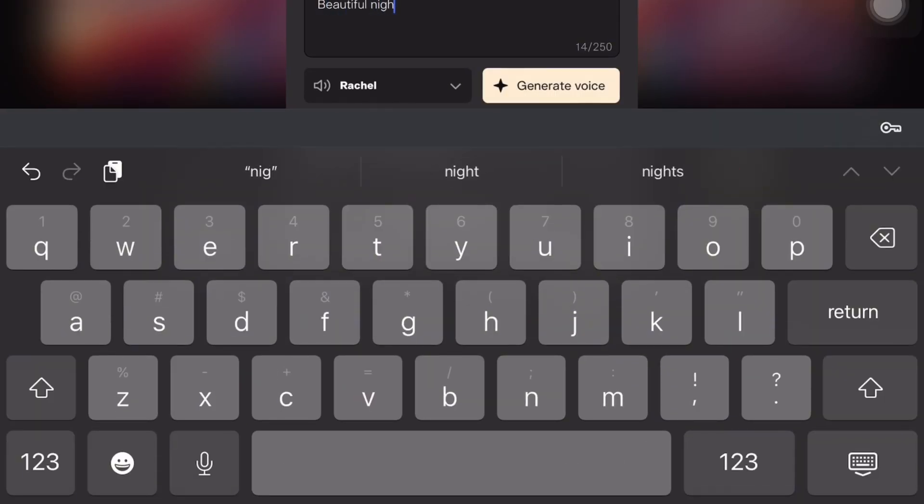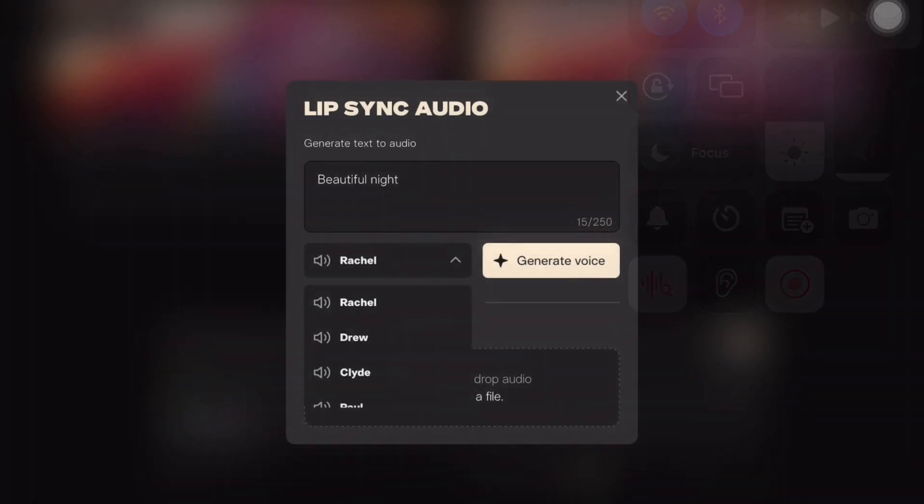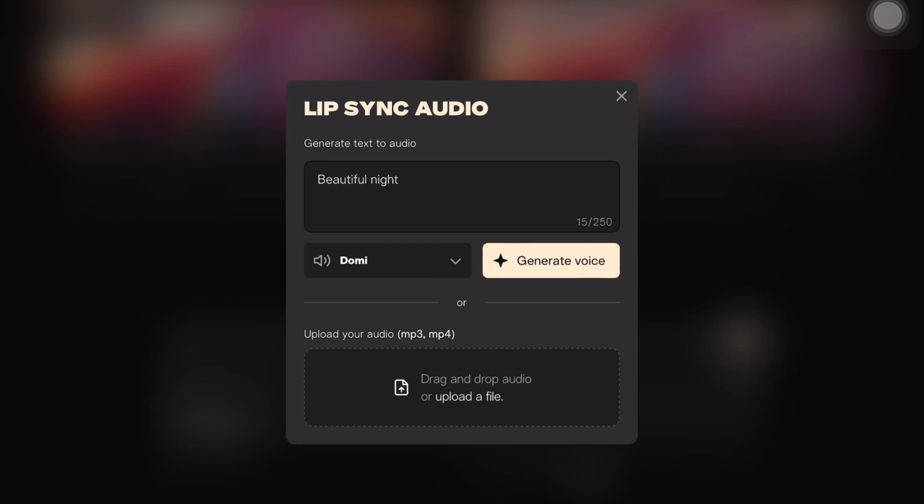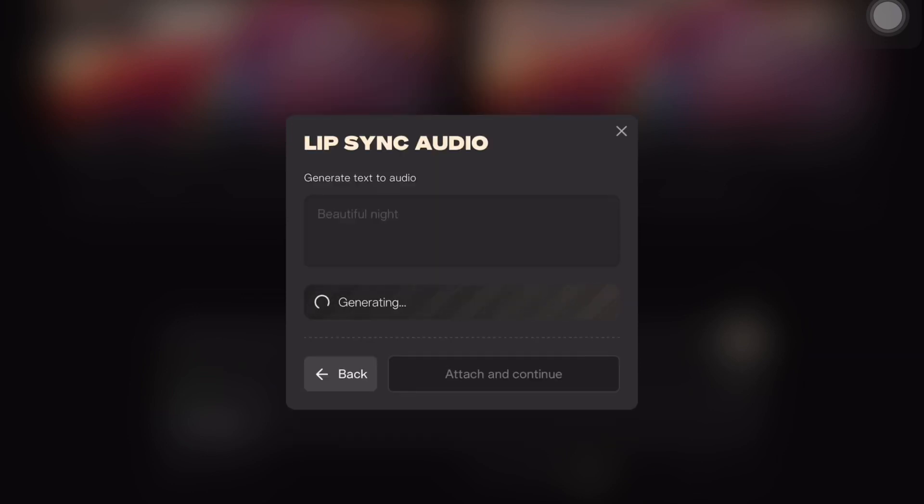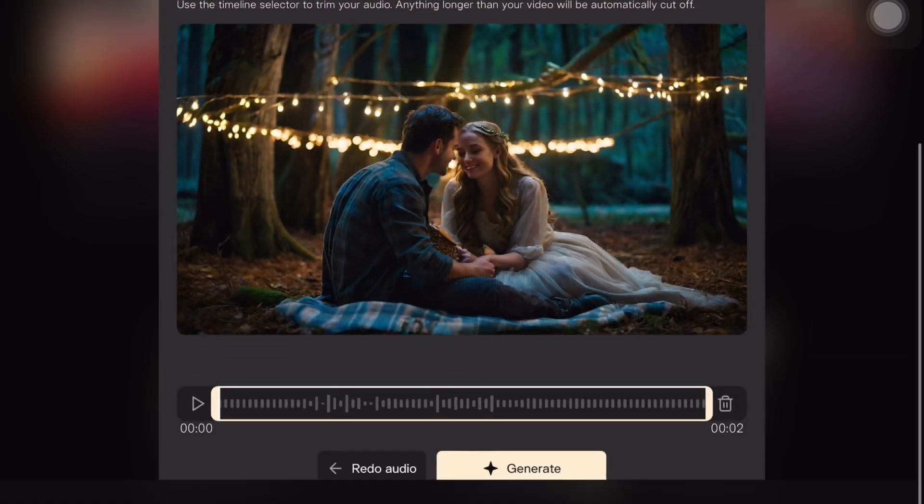For example, I have turned on lip sync audio option and typed beautiful night. After clicking on generate voice, you can choose any voice whether female or male and click generate to generate voice and add it to your animation.